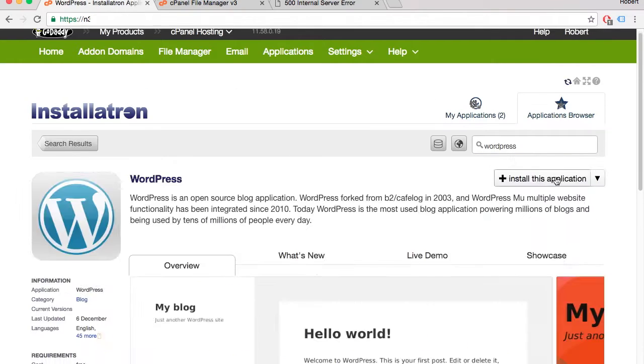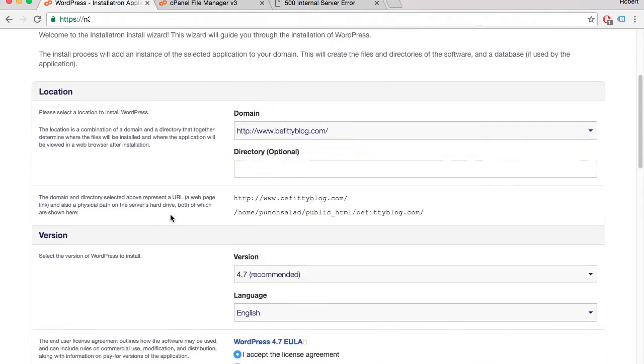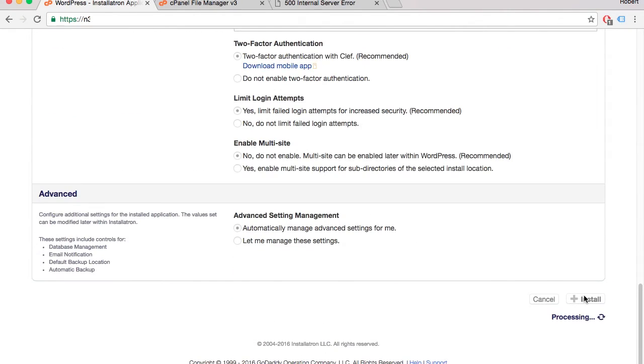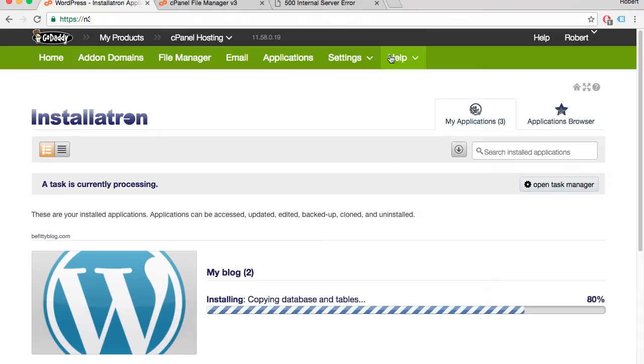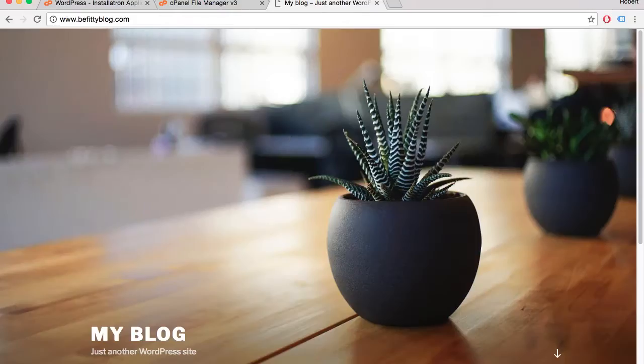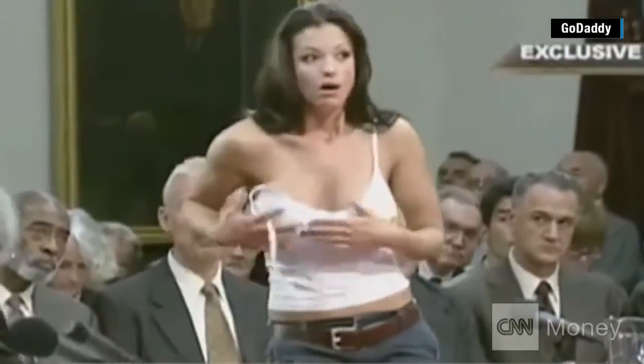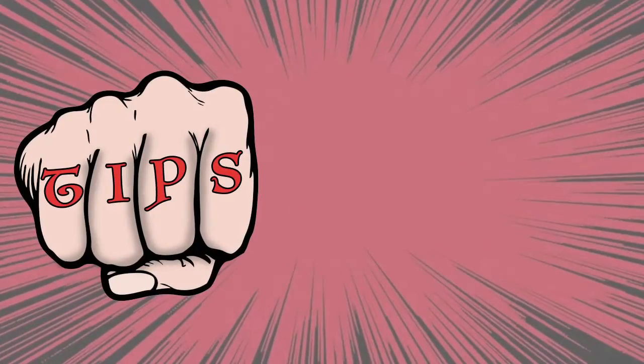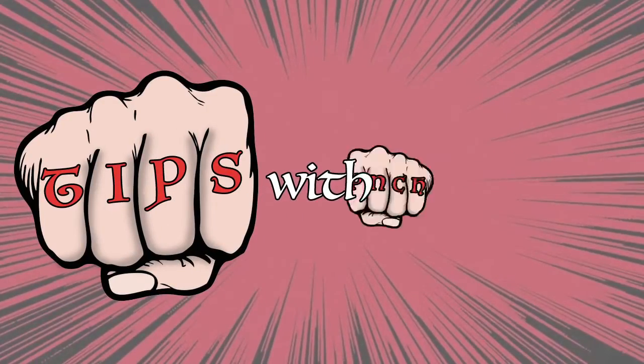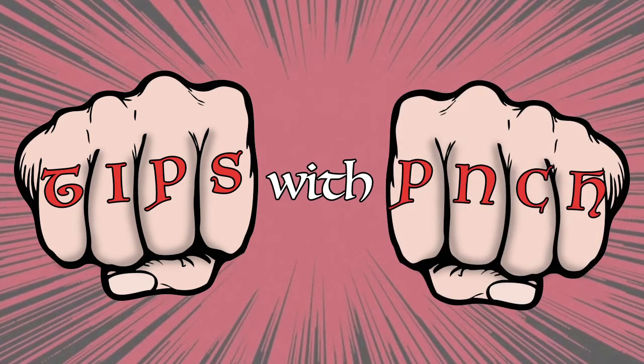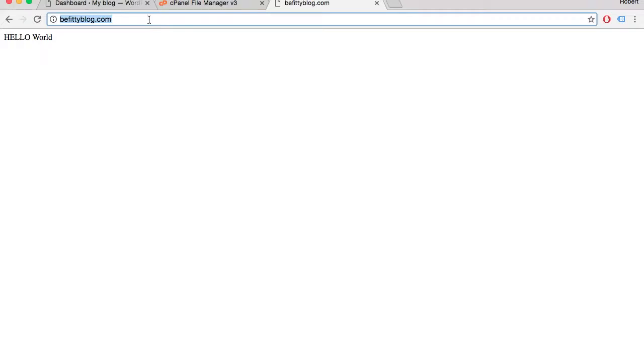Hello Internet people, let me show you how to set up WordPress on an additional domain in GoDaddy.com. Tips with Punch. All right,